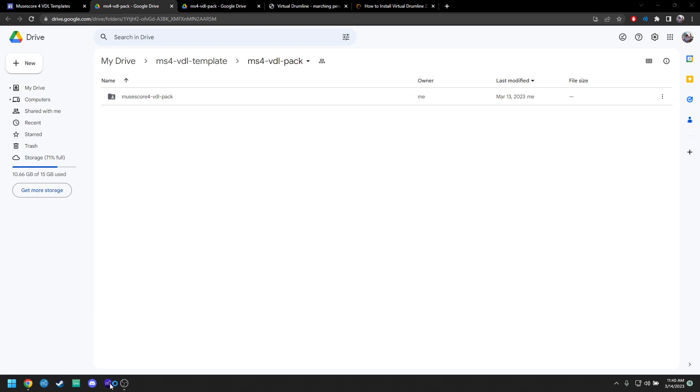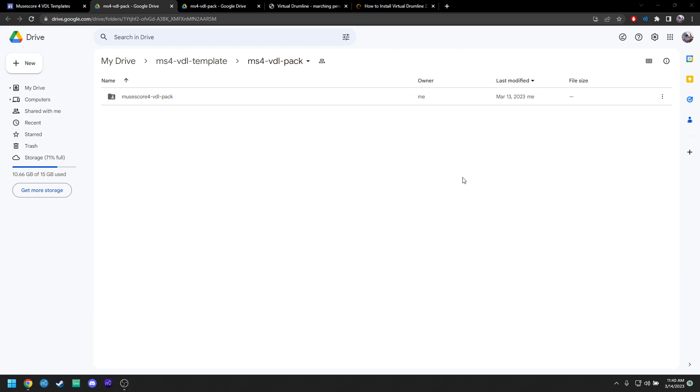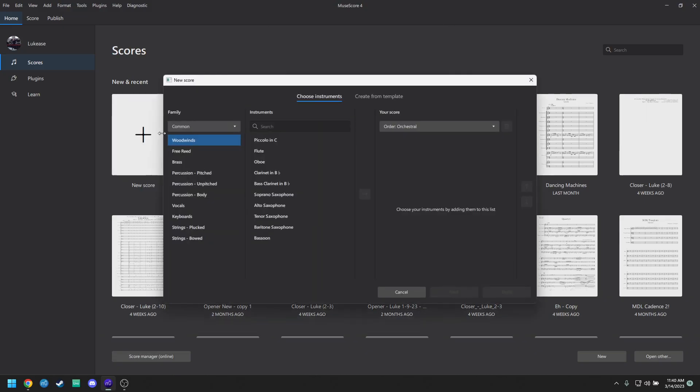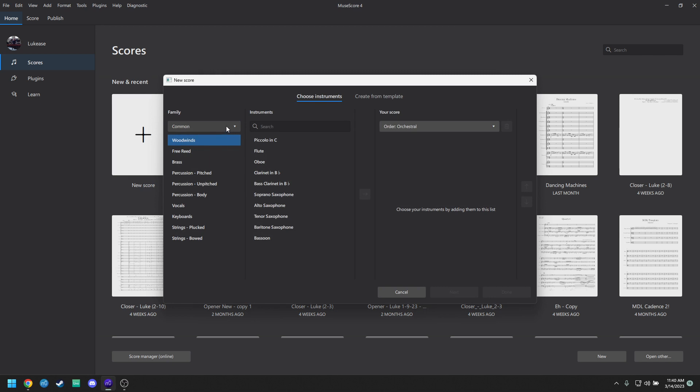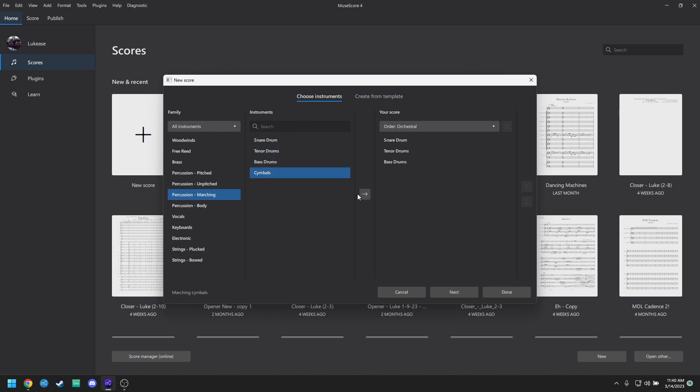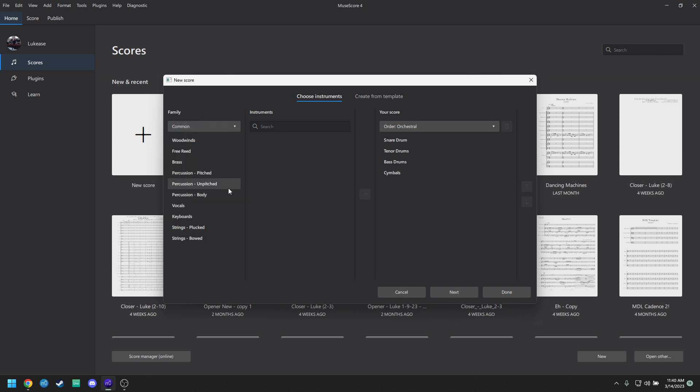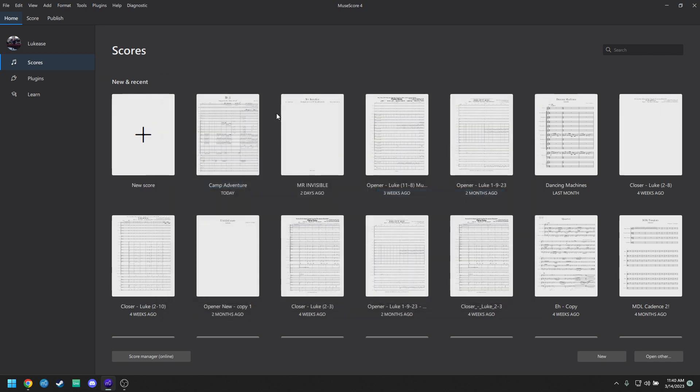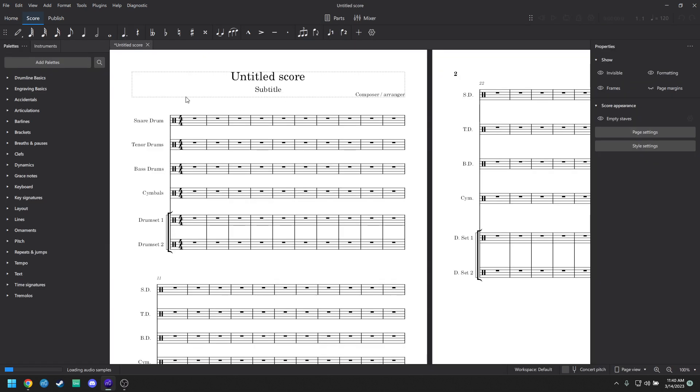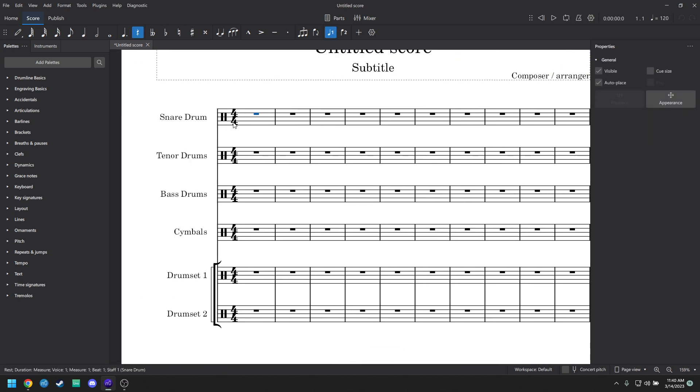And then you can close out of both of those. Next thing you're going to do is open up MuseScore 4. Make a new score. You're going to have to click on the little common drop down, go to All Instruments, and then drop down to Marching. And I'm just going to put all four of the battery instruments in here. And I'm also going to add a couple drum sets in there. And I'm just going to click Done.